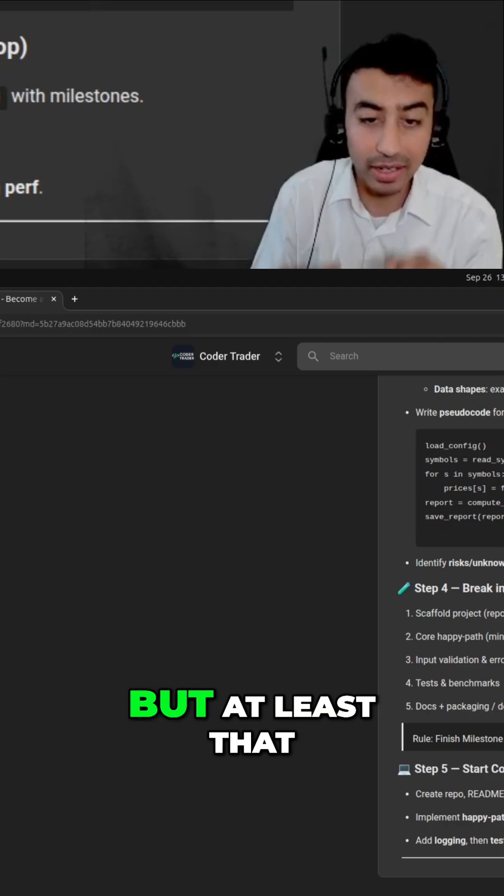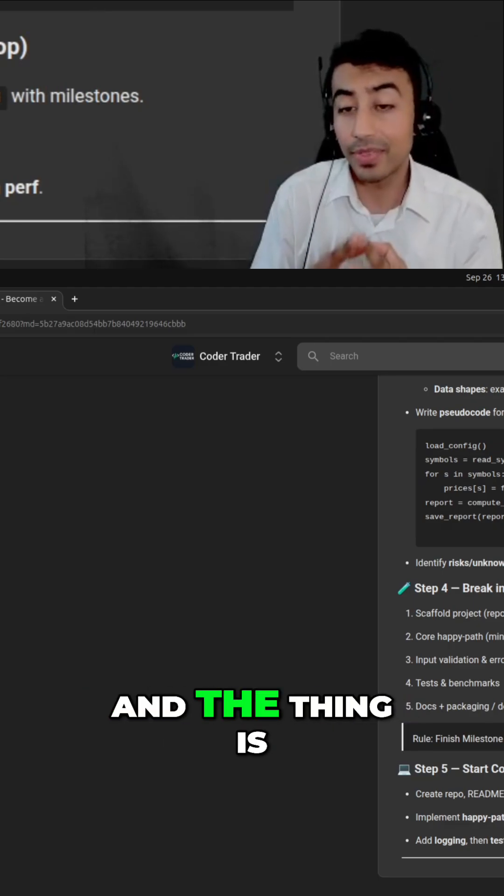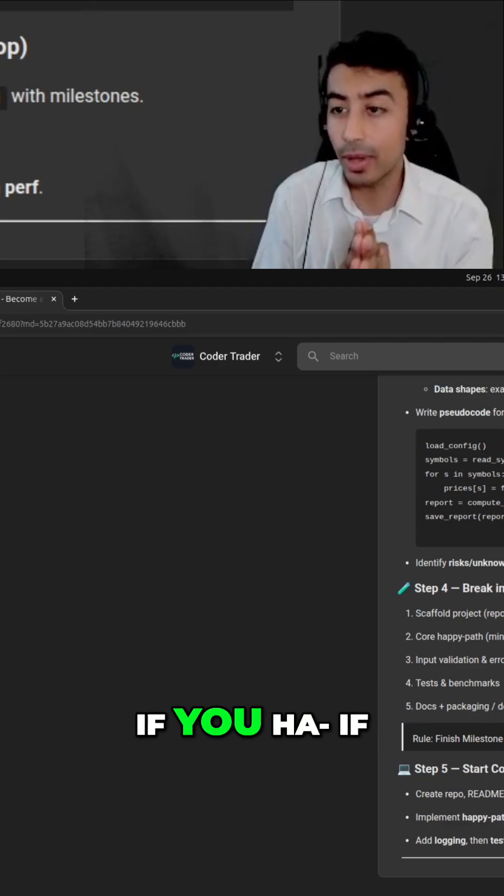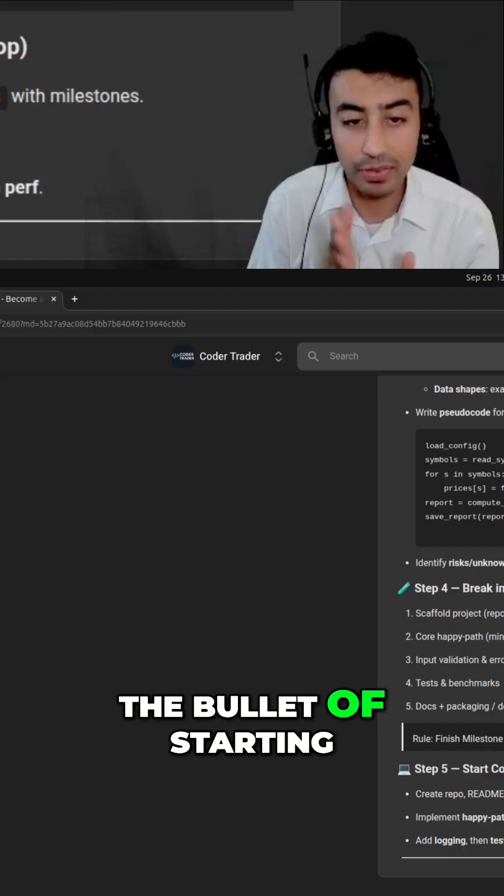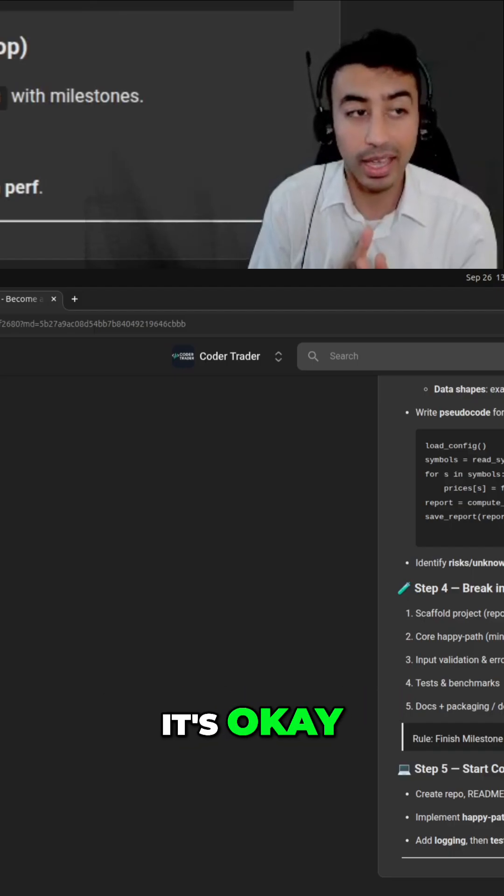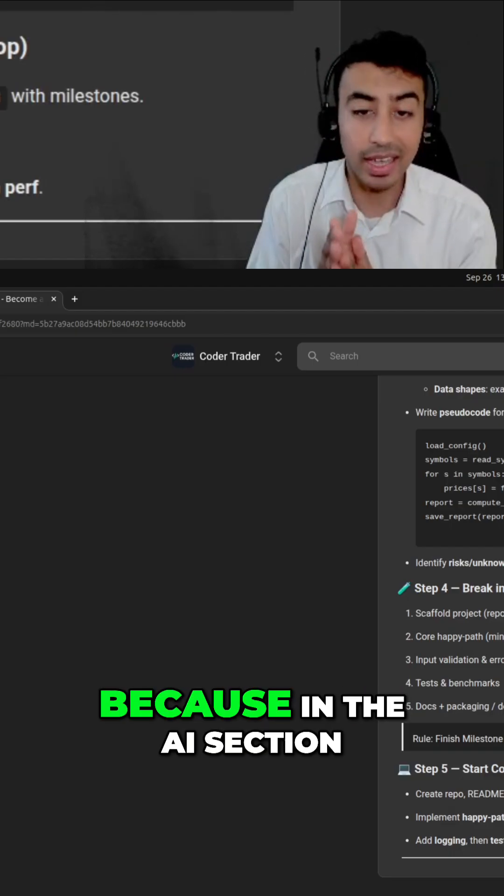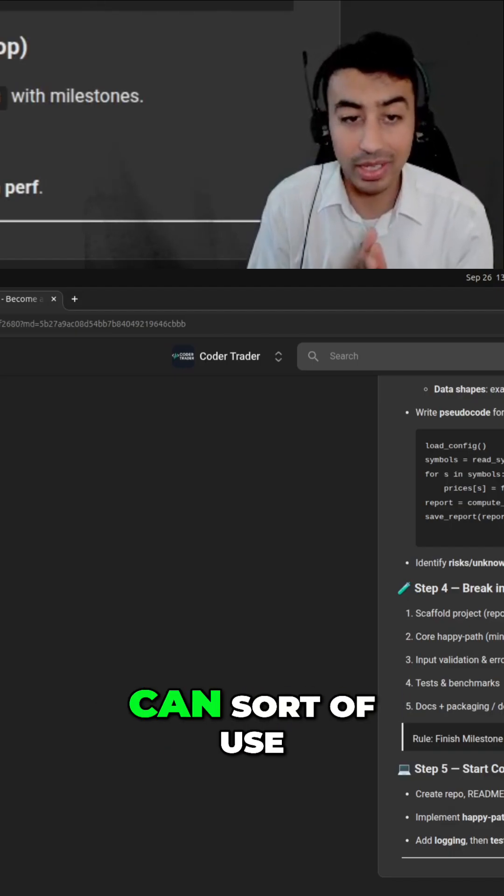Just realize you messed yourself up and you may have to start from scratch. That's okay, but at least that was a learning lesson. And the thing is, if you have to bite the bullet of starting from scratch again, it's okay because in the AI section we explained how we can use AI to really accelerate some of the boilerplate code.